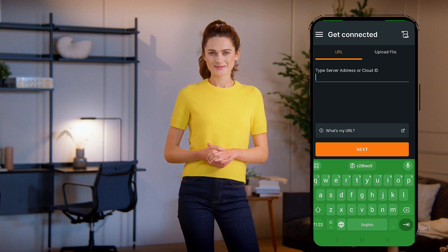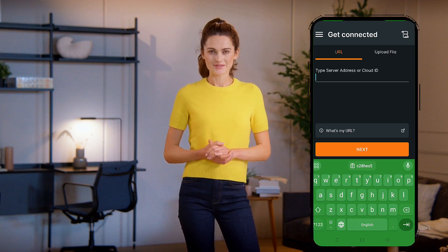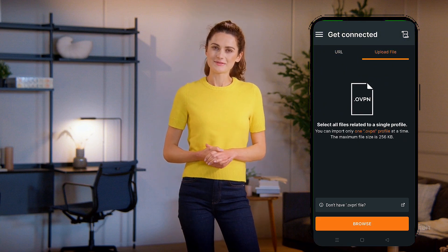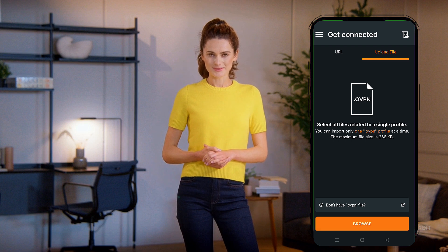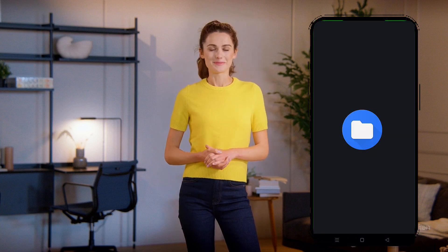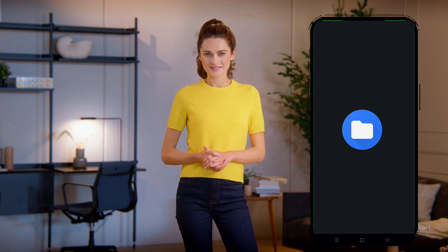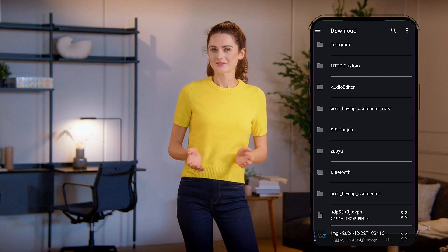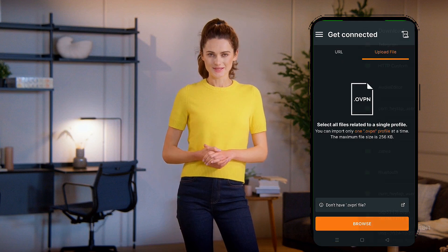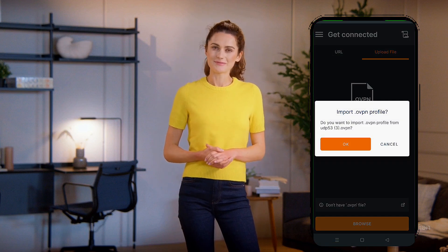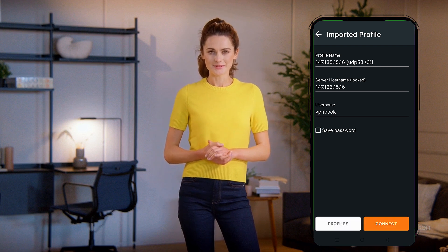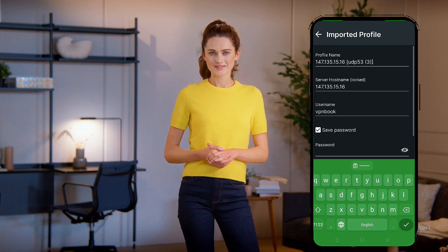When you open the app, you'll see the home screen. Instead of using the URL option, click the Upload File button. Next, click the Browse button, which will open your device's Downloads folder. Locate and select the configuration file you downloaded earlier. Within a few seconds, the file will be imported. Once it's imported, paste the username and password you noted earlier.